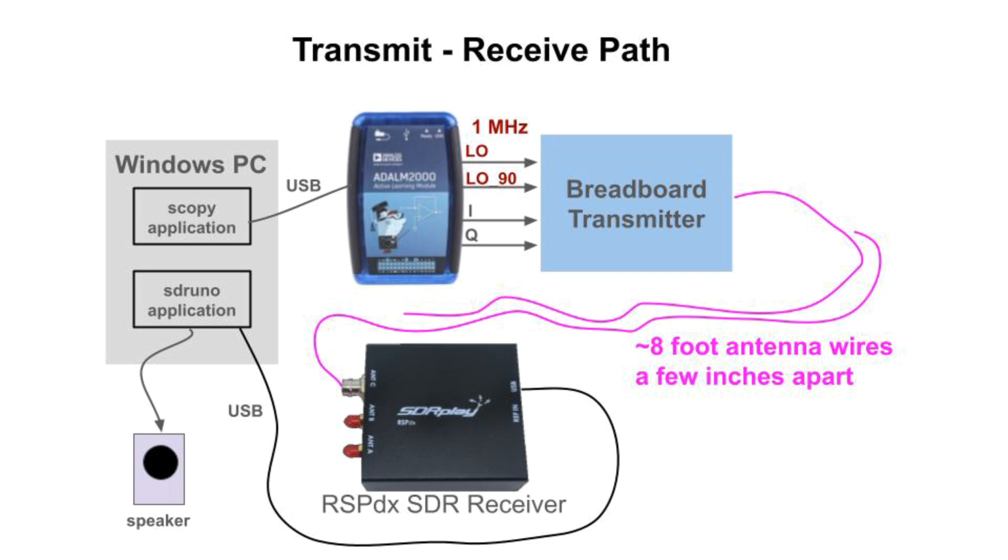Before diving into the demonstration, I need to say a little bit about how IQ signals are used to form modulated signals for transmission. We'll start with the case where IQ are sine waves. After that, we'll examine the breadboard circuit in more detail, and then we'll show the breadboard transmitter sending single sideband AM, narrowband FM, and finally regular dual sideband AM without carrier suppression. But first, let's talk briefly about IQ modulation.